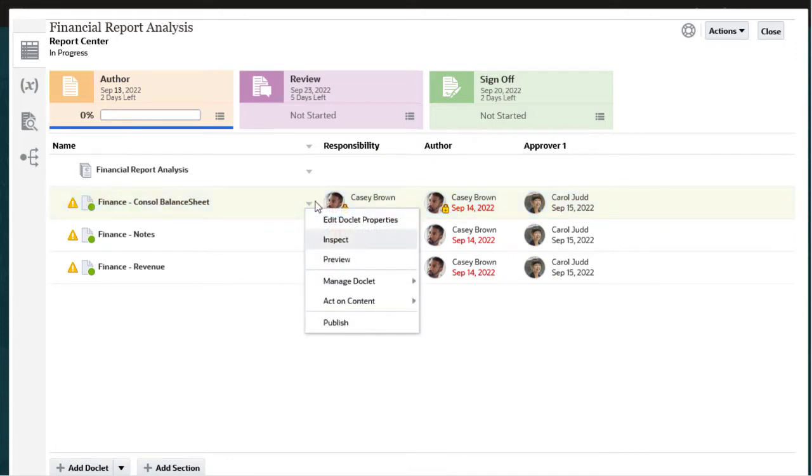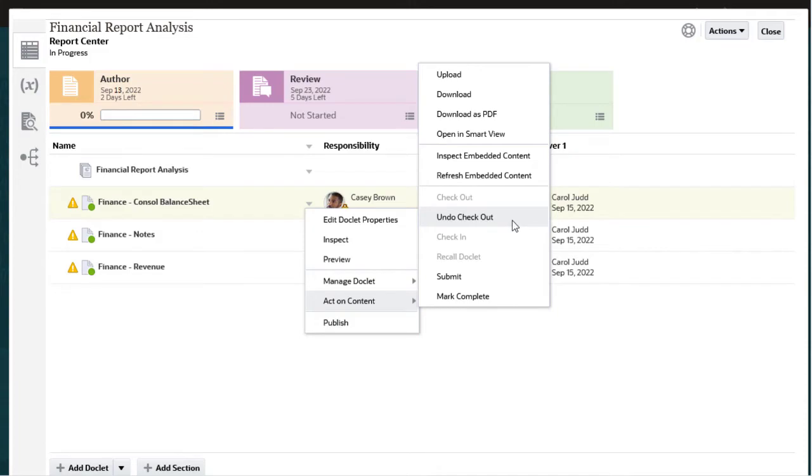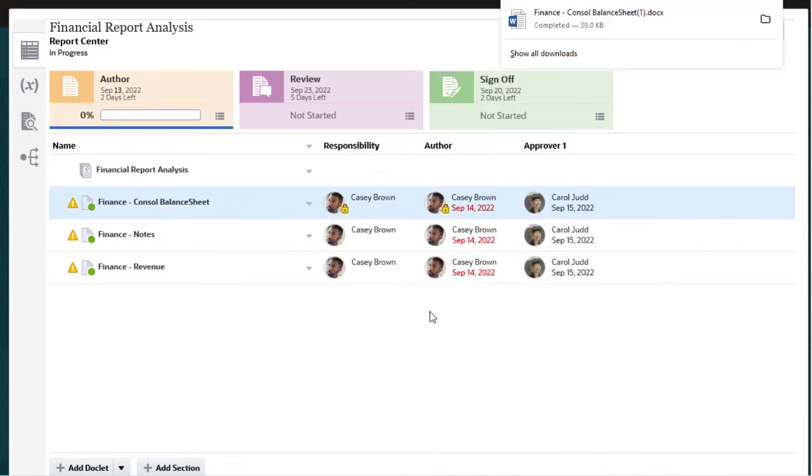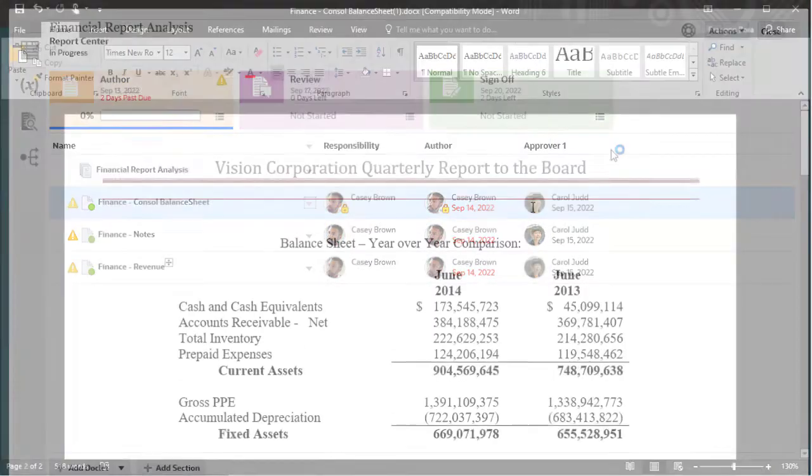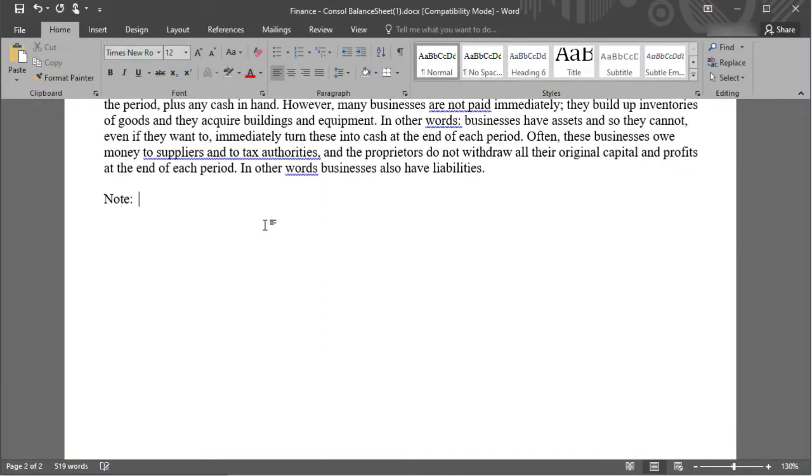If you don't want to save changes, you can cancel your checkout. To edit the doclet, download it to your local device. I will update some wordings in the doclet and save my work.